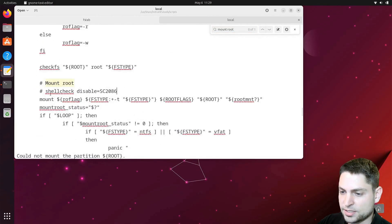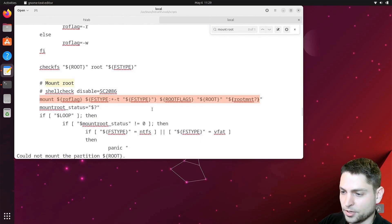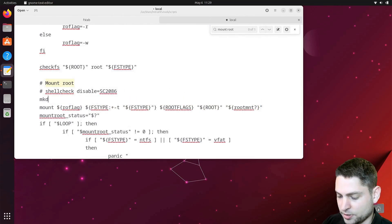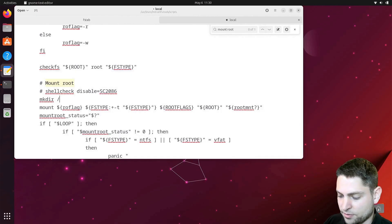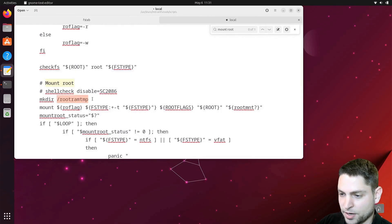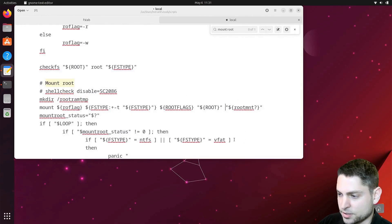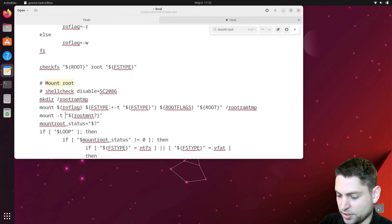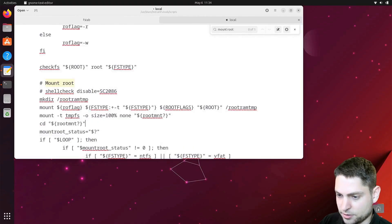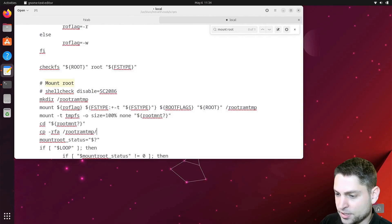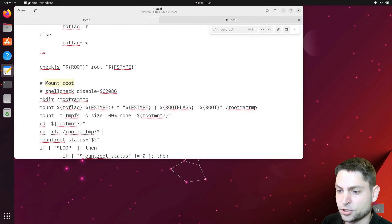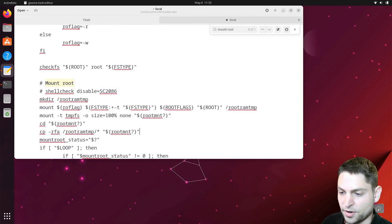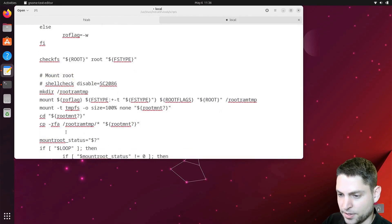So this line right here mounts the root partition and we want to change that. So let's make a temporary directory. I will call it root ram tmp. Then we want to mount the root partition inside this new directory and mount the original inside RAM. Now let's go inside there and let's copy everything that is in the temporary folder which is the whole partition into the root directory which is in RAM.